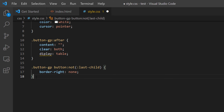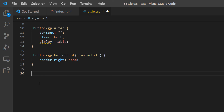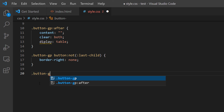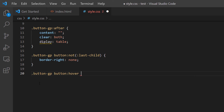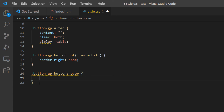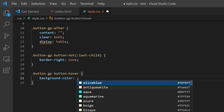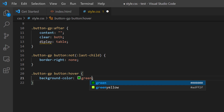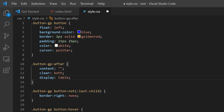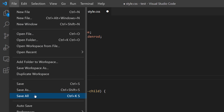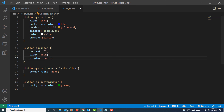Now I'll add the hover effect. I'll call '.button-gp button:hover' and set 'background-color: green' so it changes color on hover. I also noticed I misspelled 'display' earlier — I'll go up and fix that by adding the missing 'S'. That's all the CSS code. I'll go to File > Save All, then check the web page.